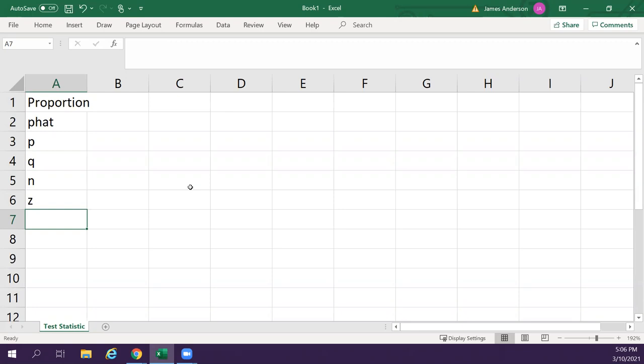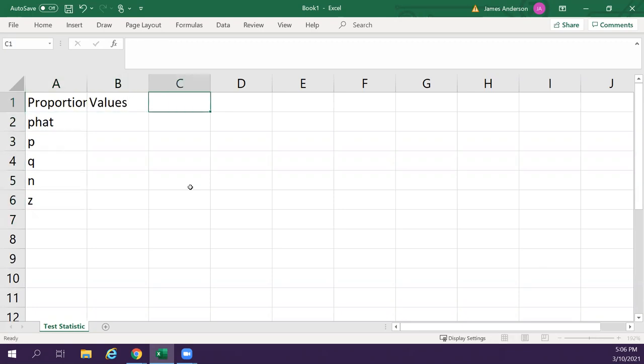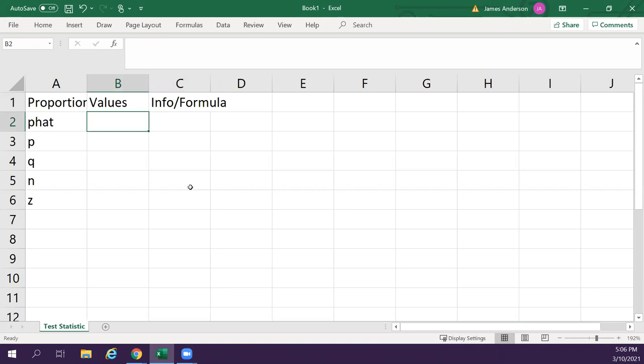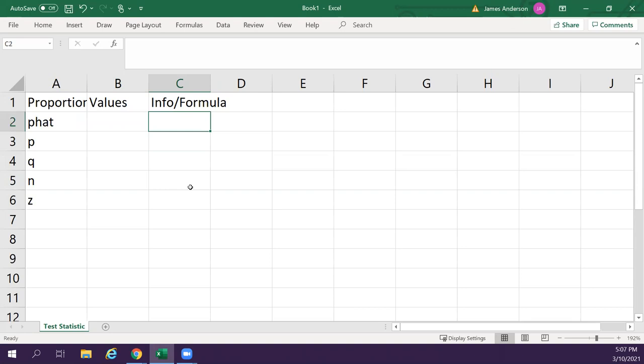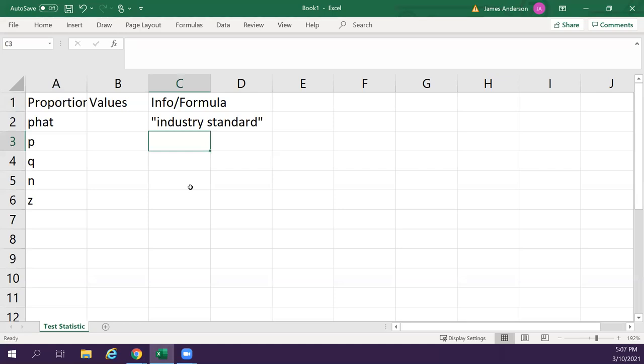So we use this when we have percentages. So p-hat, this is values info slash formula. I'm going to break this into information and a formula. So p-hat is industry standard. I've put this in quotation marks because it's basically what you say. So in this case, I will say that like, I want to say that 92% of people have power steering in their car.